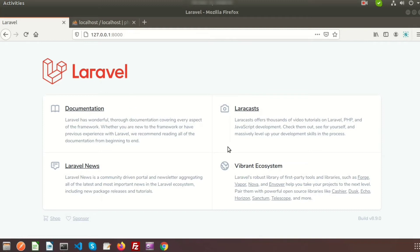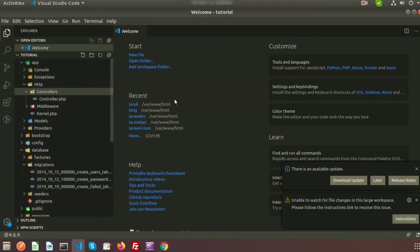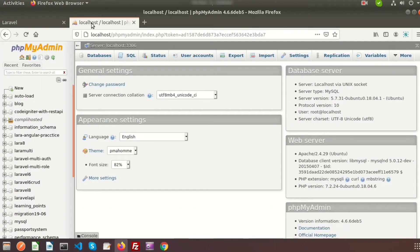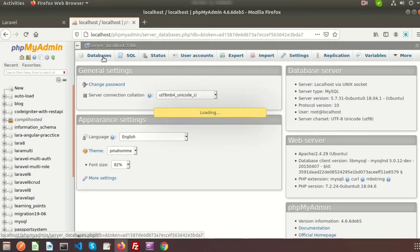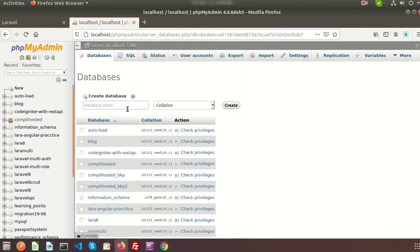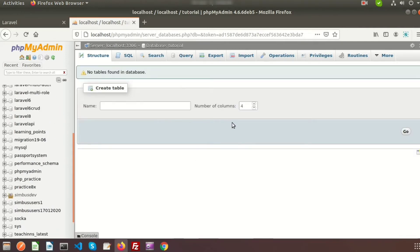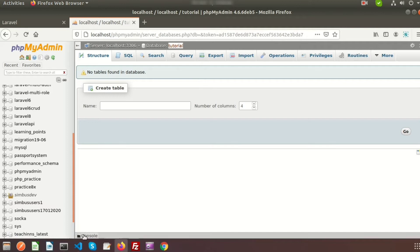Here you can see this is Laravel 8 and I am installing it just now. Here is my database — I am creating a database, so suppose my database name is 'tutorial'. You can see there are no records inside the database, so first we need to connect our Laravel application with the database.